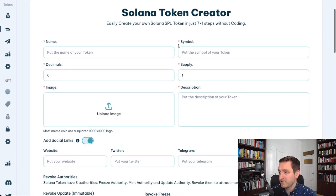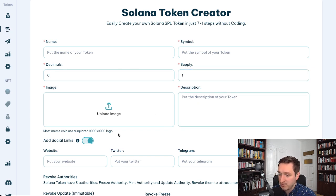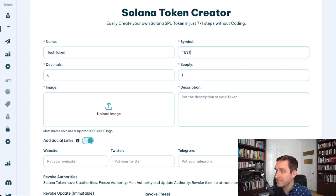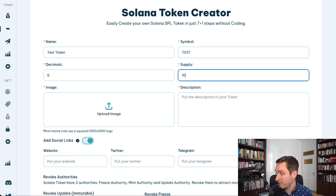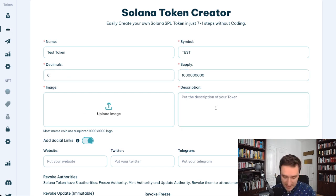Let's start with creating a token. This is the simplest way — you can do it in seven plus one steps without coding. You just put in the name, a symbol, the token supply, upload an image and description, and then add tokens. For example, if I were to create a token called 'Test Token' with the symbol 'TEST' and a supply of one billion — one billion with nine zeros is the standard — and six decimals, which is also the standard they suggest.